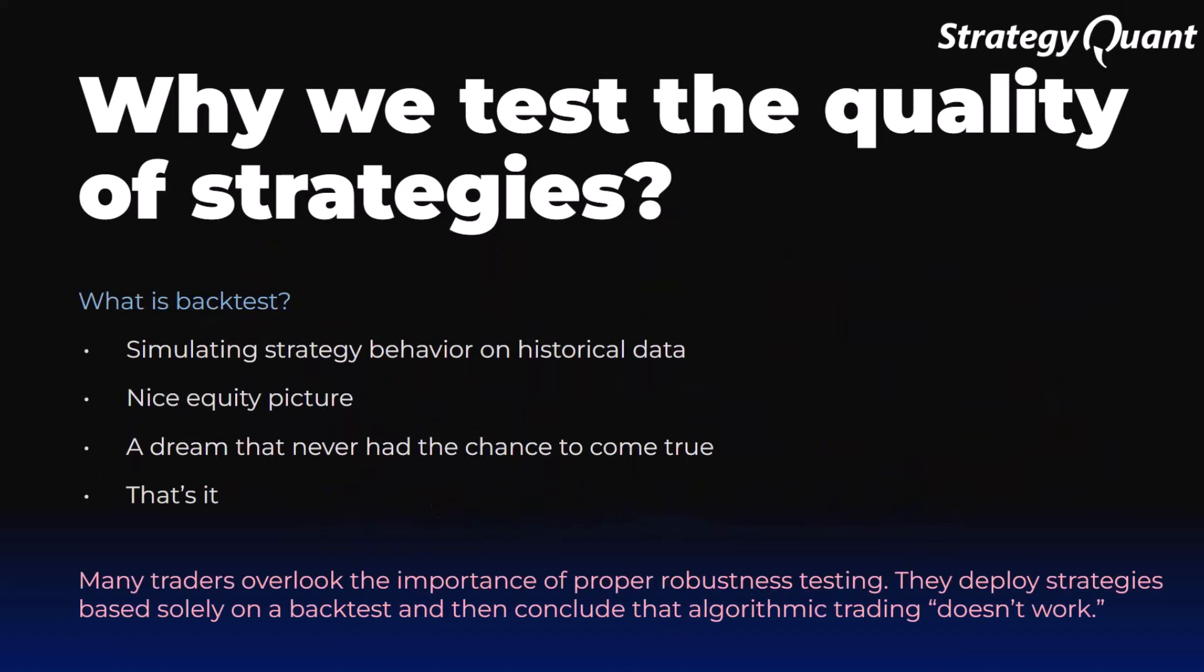Why do we test the quality of strategies? Backtesting is a great start but it's not enough. It only shows us how the strategy responded to specific historical data that we already know. But the market changes - new cycles, new volatility, and new situations. That is why we test the quality of strategies to verify that they can withstand conditions they have never encountered before.